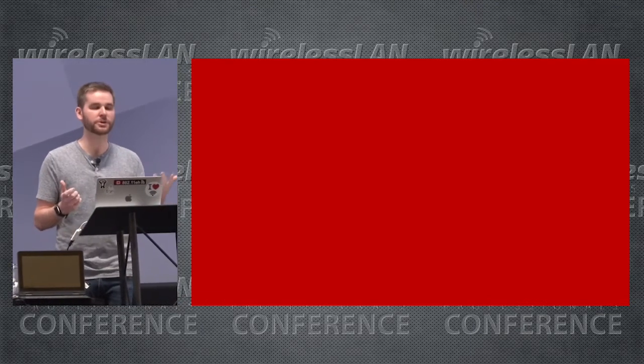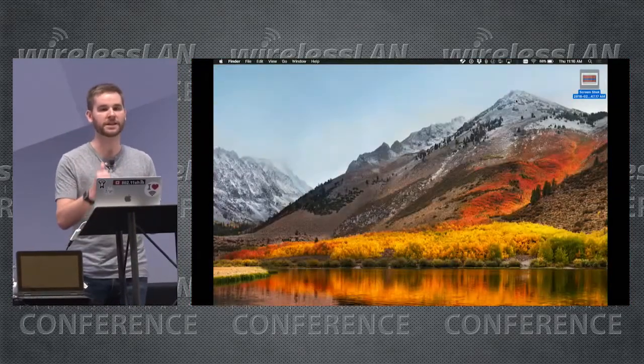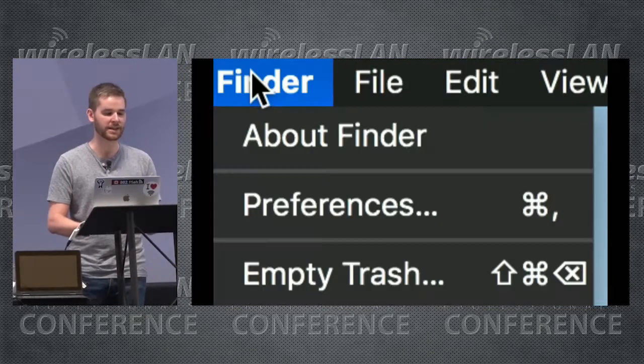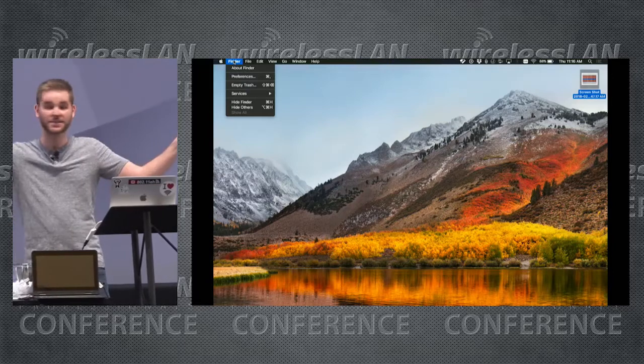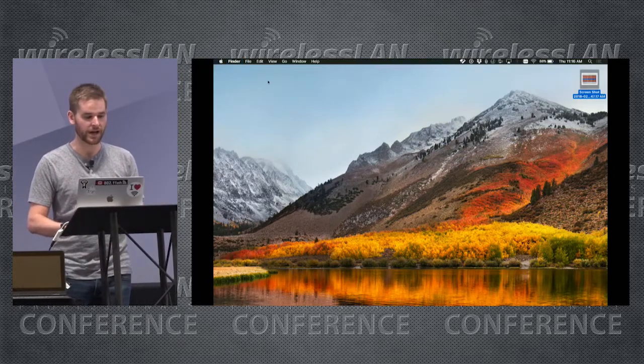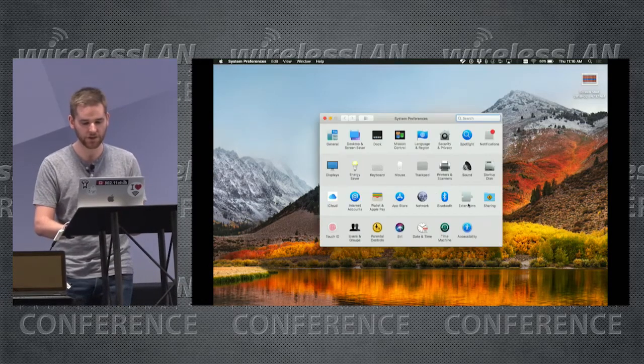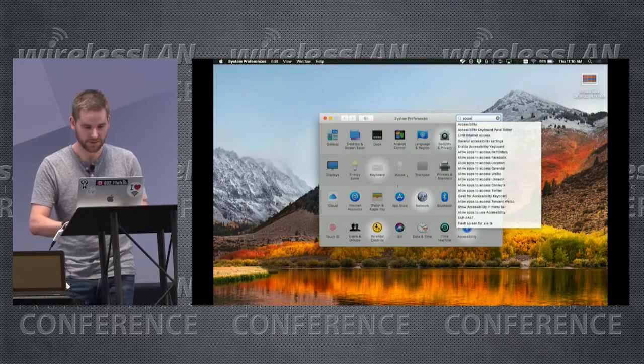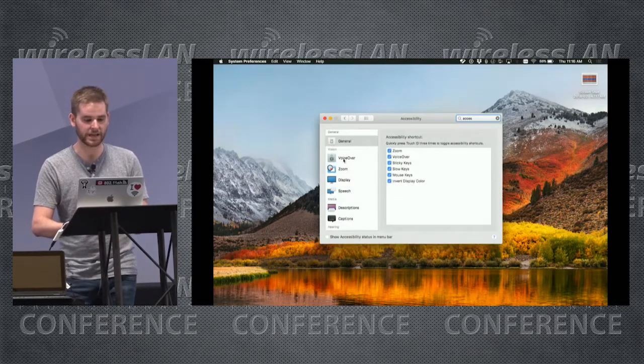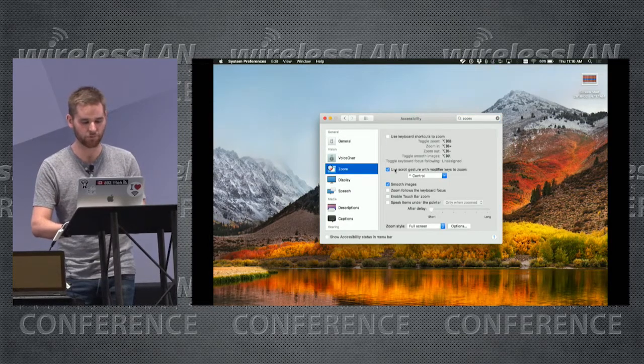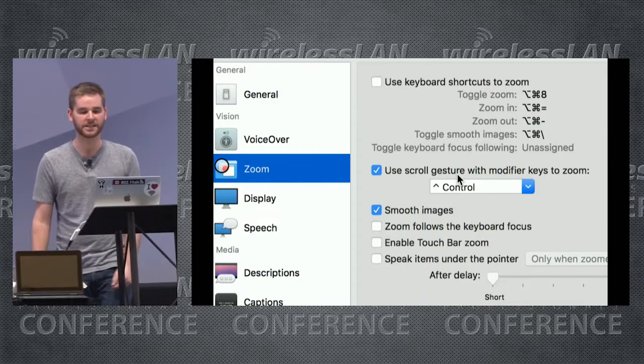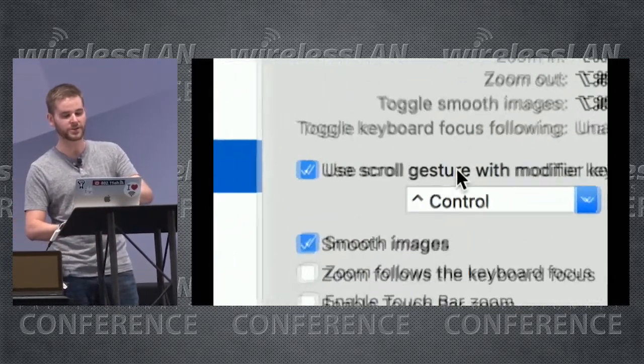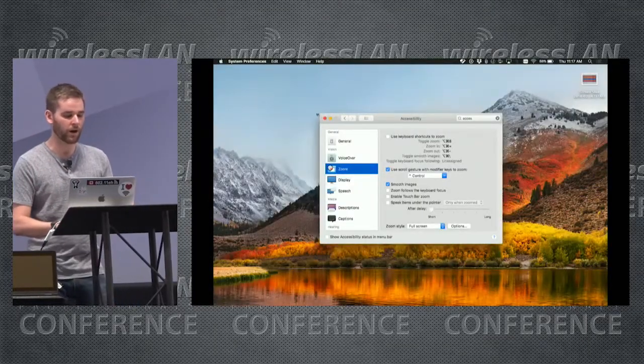The last thing that I want to show is zoom controls in macOS. I like to present from Mac primarily because of this. You guys may have noticed that I like to zoom in and click on stuff, so that way you in the back can actually see what I'm doing. So here's how to do it. Just go to preferences, then go to accessibility, then go to zoom. This is what you want right here. You want use scroll gesture with modifier keys to zoom. I just hold down control and two-finger scroll in and out. That's it. That's all you do.